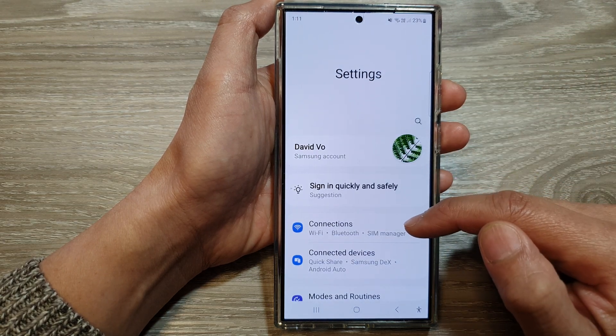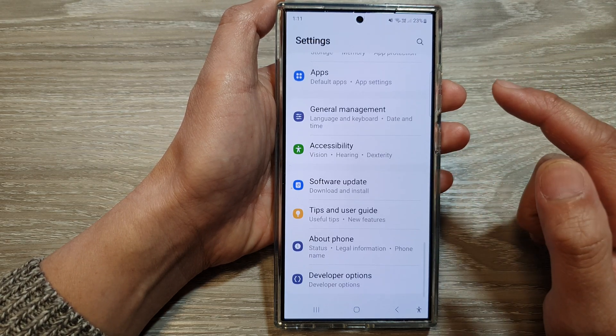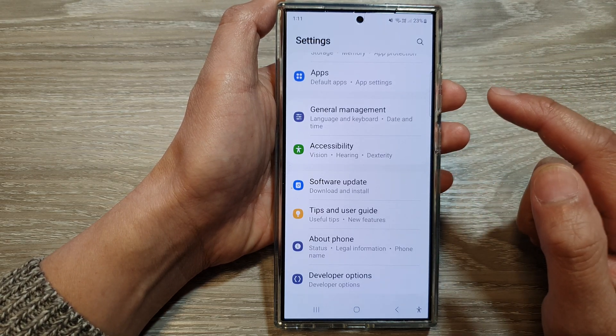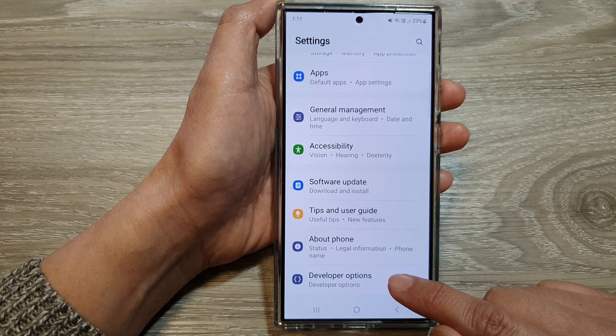In the settings page, scroll down to the bottom and then tap on developer options.